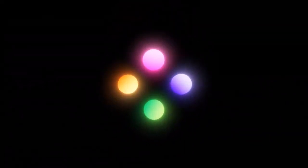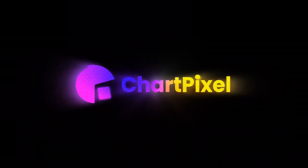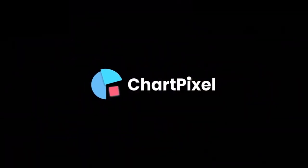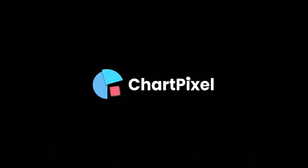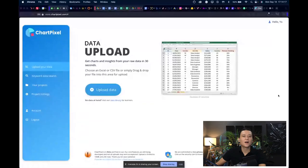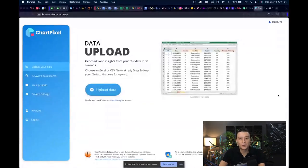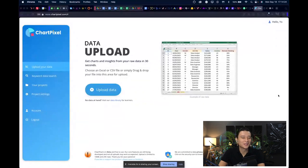As you can see, ChartPixel is obviously a tool where you can visualize data. Currently you can do it from Excel sheets or CSV files.